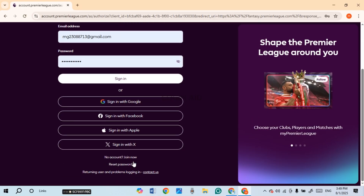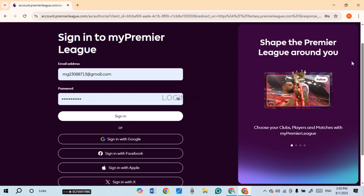If you have forgotten your password, over here you'll be able to find the option for reset password. Simply click on it and you'll be able to reset it. Now after you enter the credentials, click on the sign-in option that you can see on the screen.